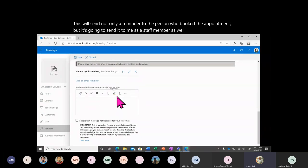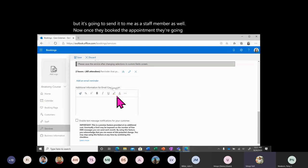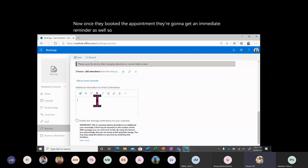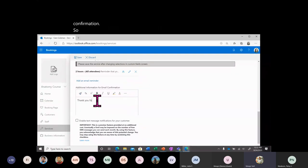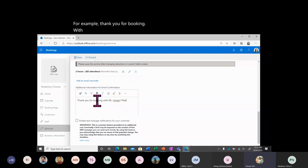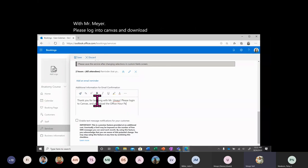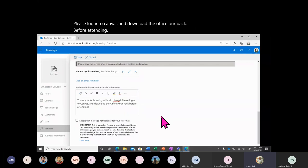Once they book the appointment, they'll also get an immediate confirmation. You can add customized instructions or a confirmation message — for example: 'Thank you for booking with Mr. Umair. Please log in to Canvas and download the office hour pack before attending.'